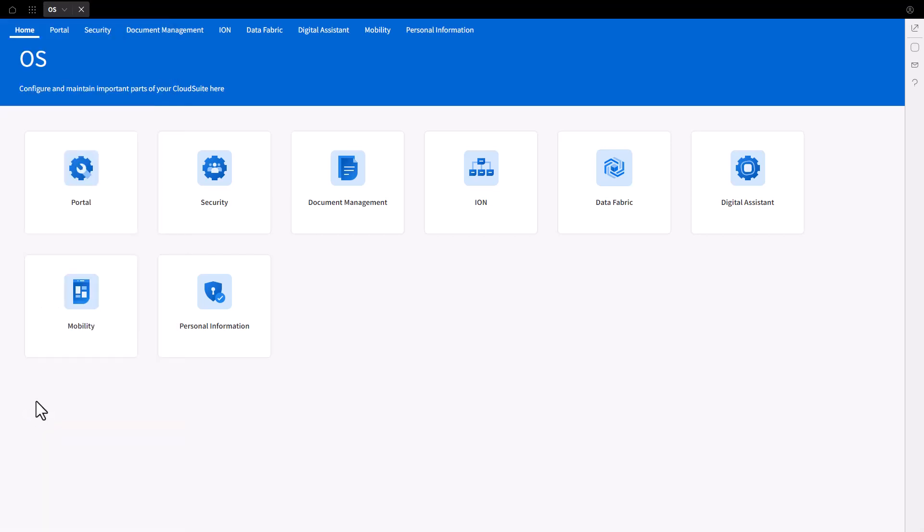On the OS application page, click on the security tab on the top of the page, or you can also select the security card located on the main page. This will bring you to the user management screen.